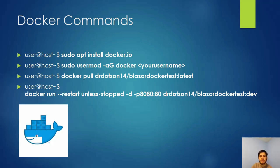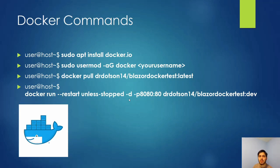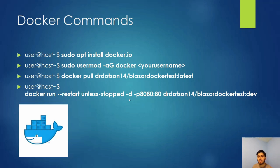And then the last one—this is how you actually run the image and turn it into a container. You'll do docker run, and the --restart unless-stopped option means if your computer has a power blip or for some reason shuts down, the container will automatically start back up unless you explicitly stop it. That's a very useful feature.